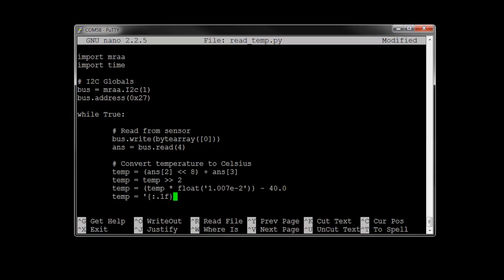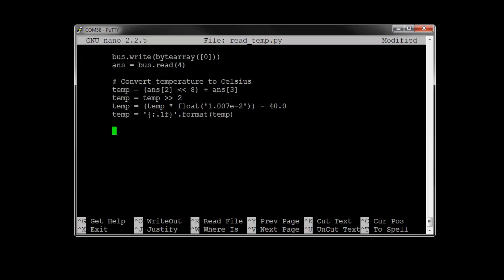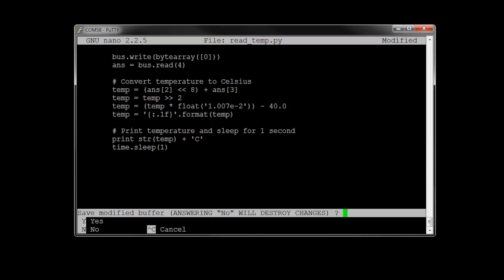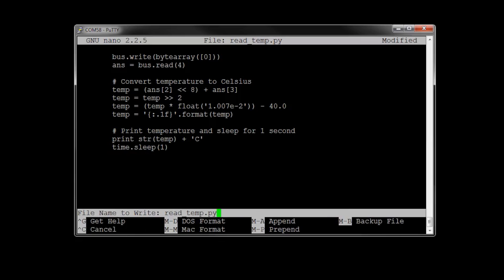Then, to display it nicely, we're going to truncate everything after one decimal point. Finally, we print that to the screen with a C to let you know it's Celsius, and sleep for one second before repeating that process. Once you're done, hit Ctrl X and Y if you're in nano to save and exit.